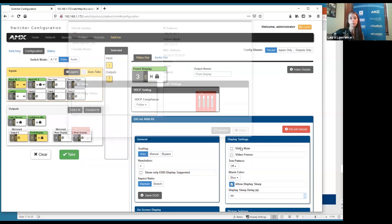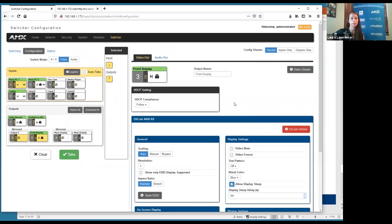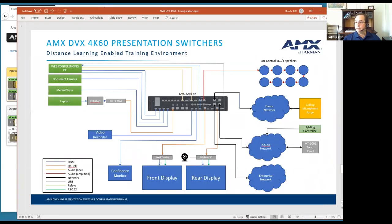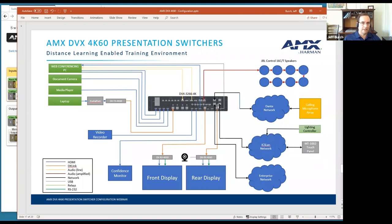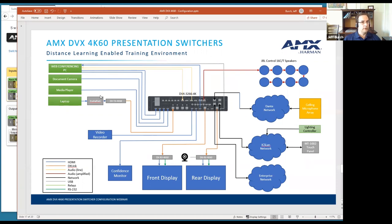Question: what USB devices are supported — HID, audio, video? HID devices are still supported, point to point from receiver to transmitter. The use case shown uses a USB 2.0 camera to get video — if it were a sound bar, you could get audio and video from the remote location over category cable to the rack. USB also works on the transmitter side, so a camera at a table could traverse through the DX Link and come out the USB port at the DVX for routing.